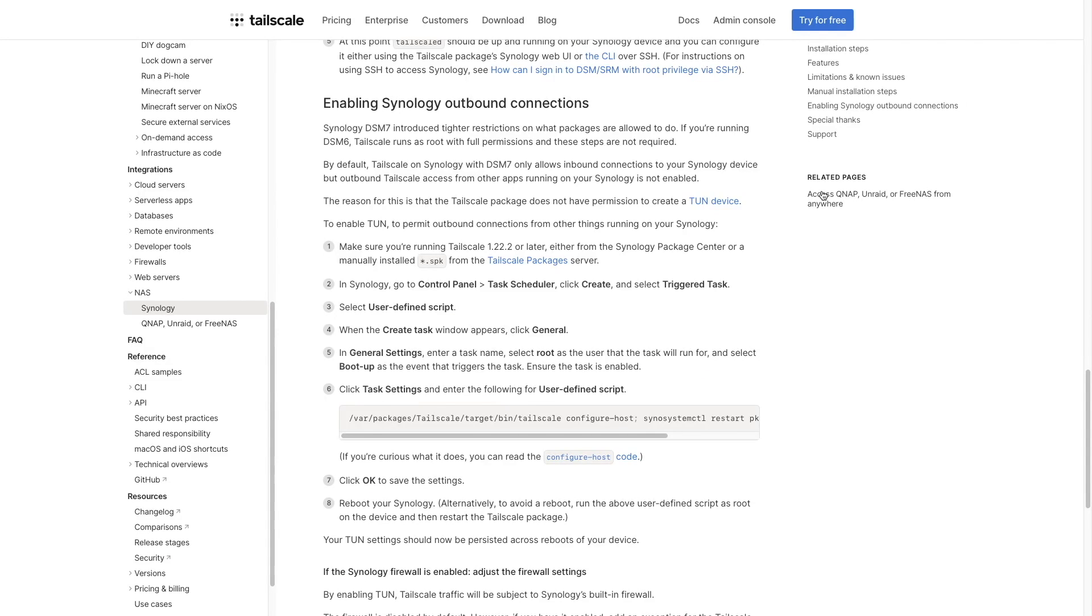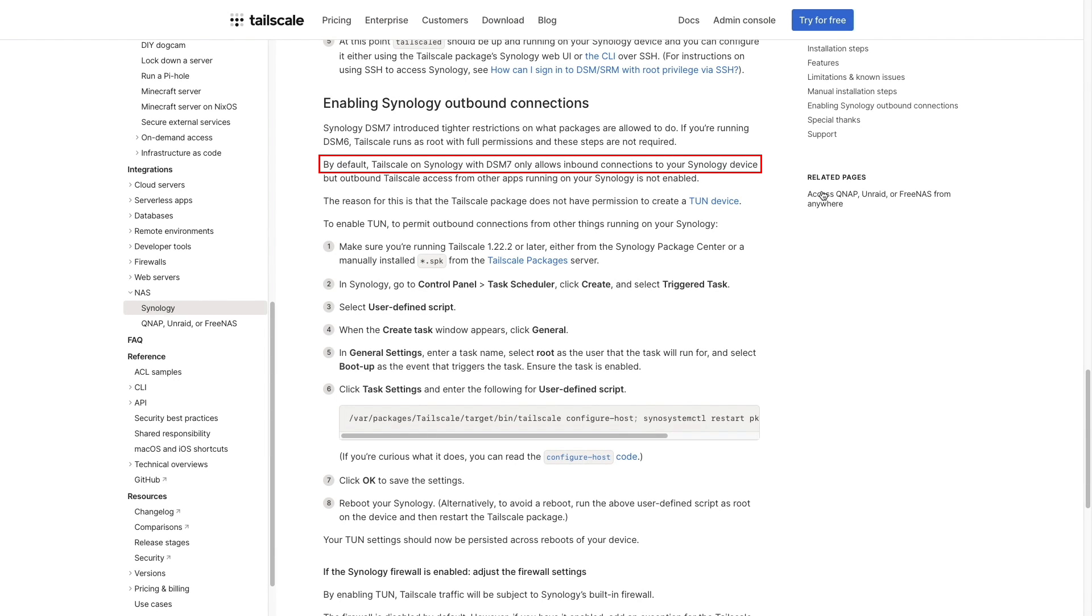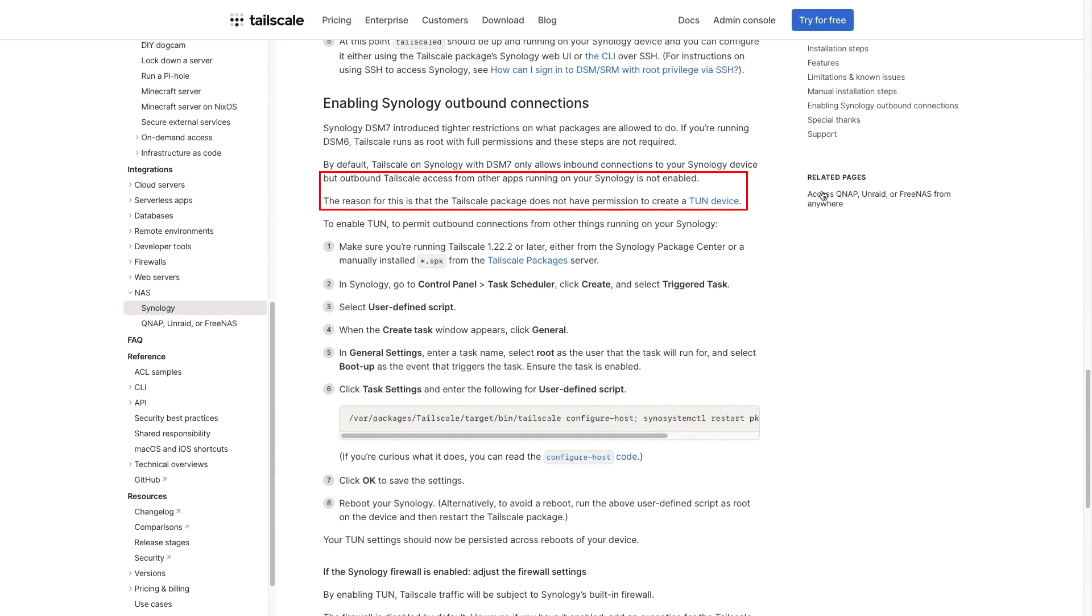For some background, TailScale setup on a Synology NAS running DSM-7 only allows inbound connections to the NAS by default. But to use backup applications like HyperBackup, TailScale will need permissions to create a TUN device to permit outbound connections.